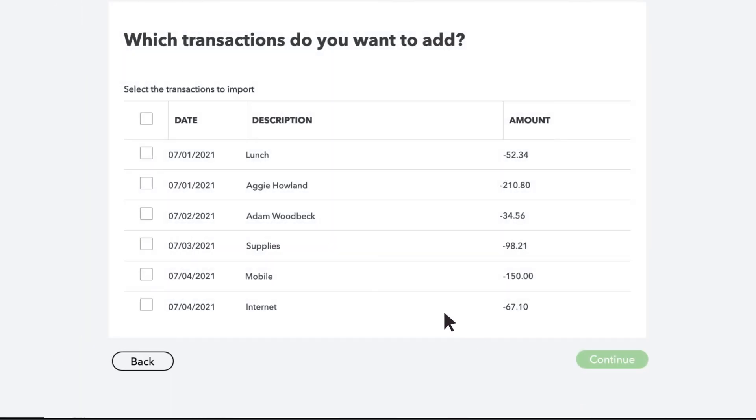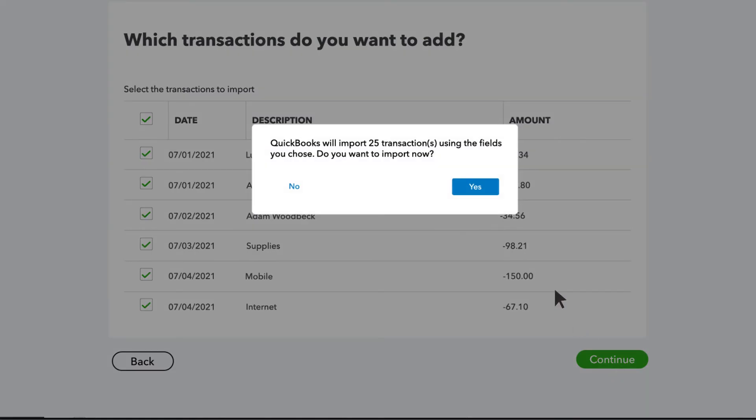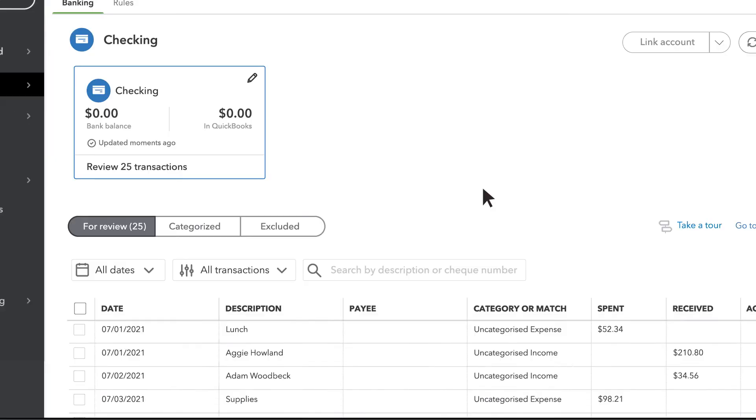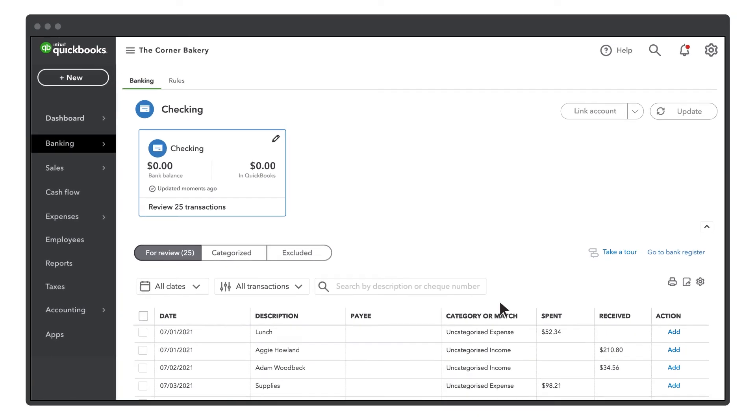Select the transactions you wish to import, then select Continue. Select Yes to start importing these transactions. QuickBooks will add the transactions to your account.